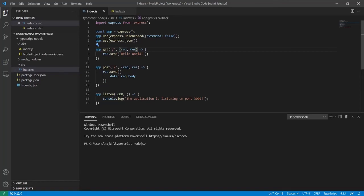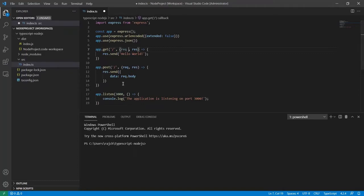Hello guys, today in this video I'm going to add parameters in a GET request as well as in a POST request. Here is the same code we had already discussed in the last video, so from here I will continue. First of all, as you know this is a TypeScript file, so let me put the TypeScript types here — I am going to put it as Request and as Response.